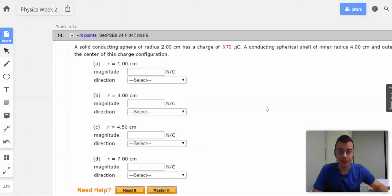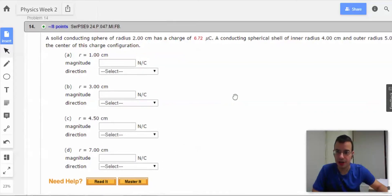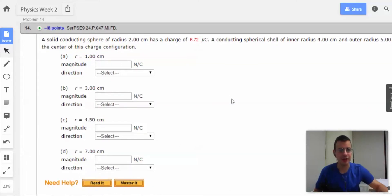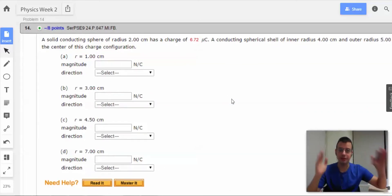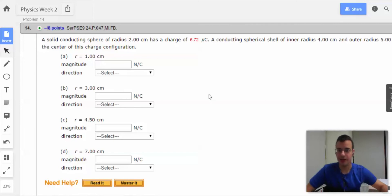Problem 14. Final problem — the culmination of everything you've learned. So exciting. All right.